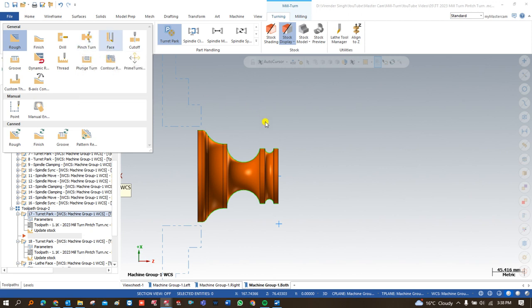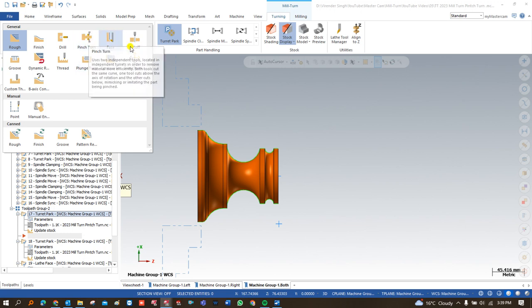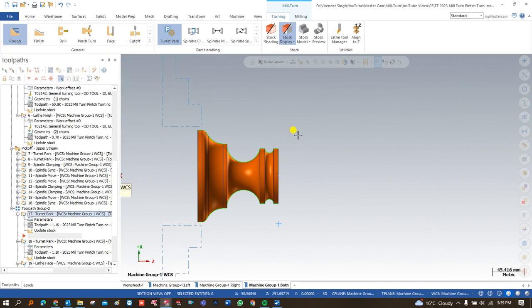I would like to show you how we can create that very special strategy called Pinch Turn. The Pinch Turn is under the turning strategy and is not covered in the normal or standard turning module — it is available especially only in the Mill-Turn module. This strategy is very helpful when talking about cycle time and programming with the upper stream and lower stream working at the same time.